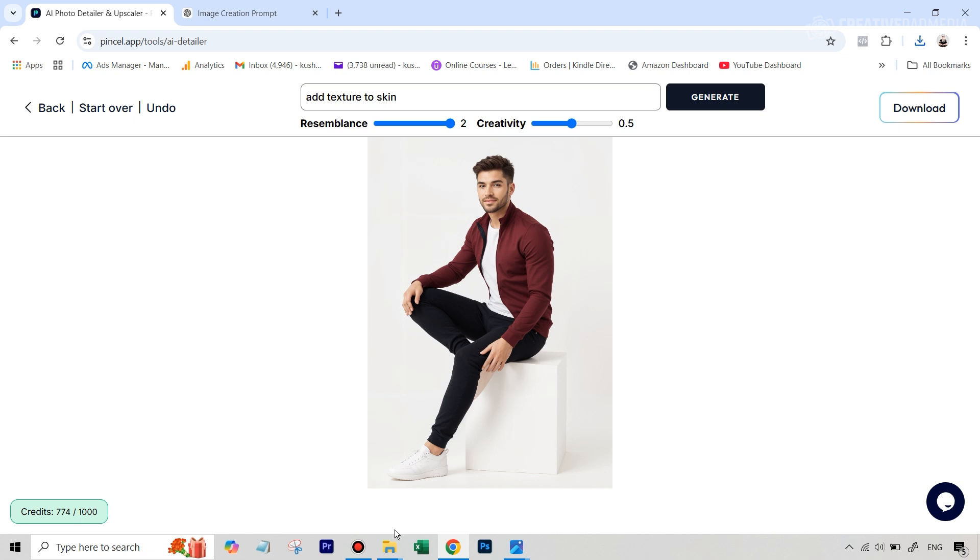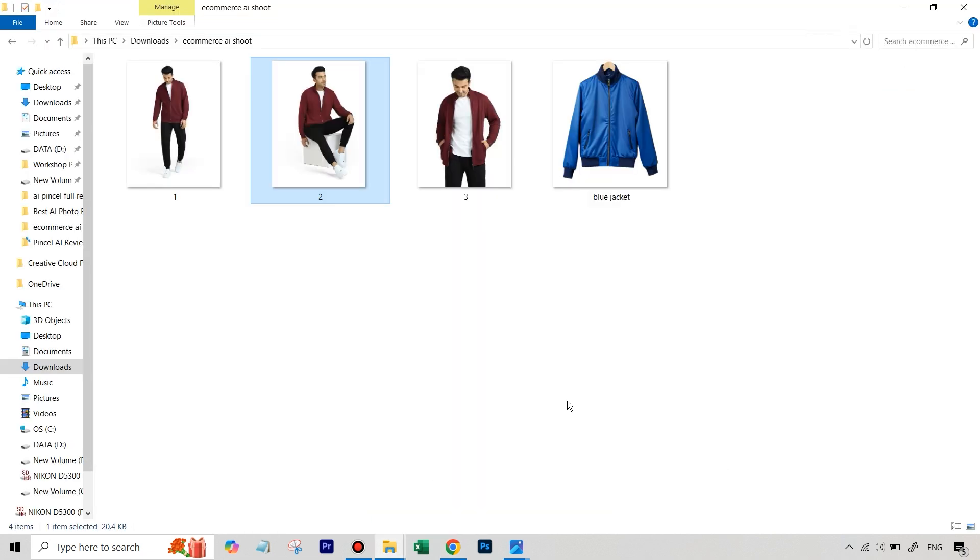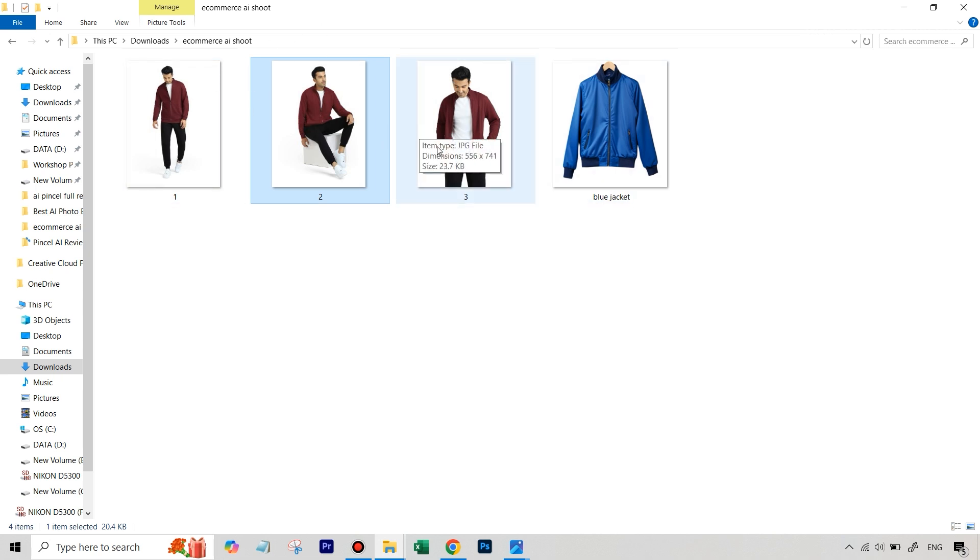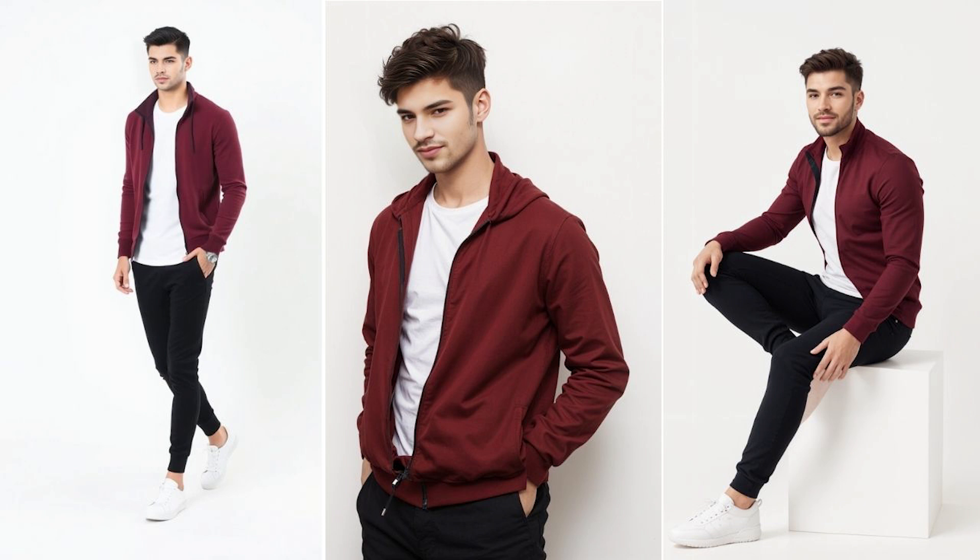Then what we're going to do is we are basically going to follow the same process for the other two images also. Of course, I'm not going to show this because I'll be doing exactly the same thing. But finally, after doing this process, here are the three images of our own AI models. And you can see that this looks pretty good.